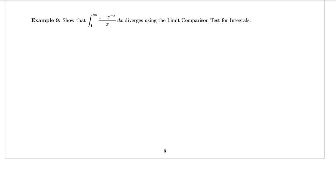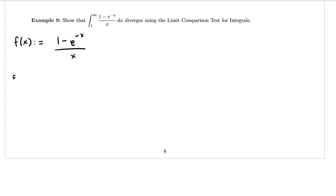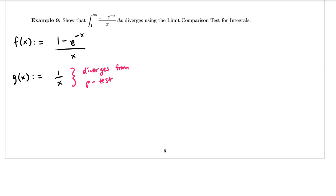Example 9 says: show that the integral from 1 to infinity of (1 minus e to the negative x) all over x dx diverges using the limit comparison test for integrals. We define f(x) to be (1 minus e^(-x)) over x, and for g(x) I'm going to choose 1 over x, which I know diverges by the p-test.